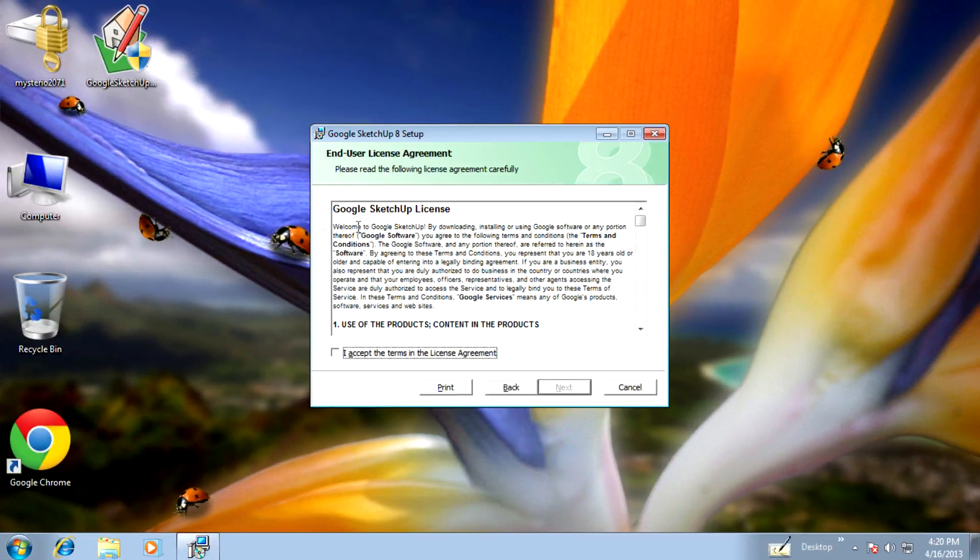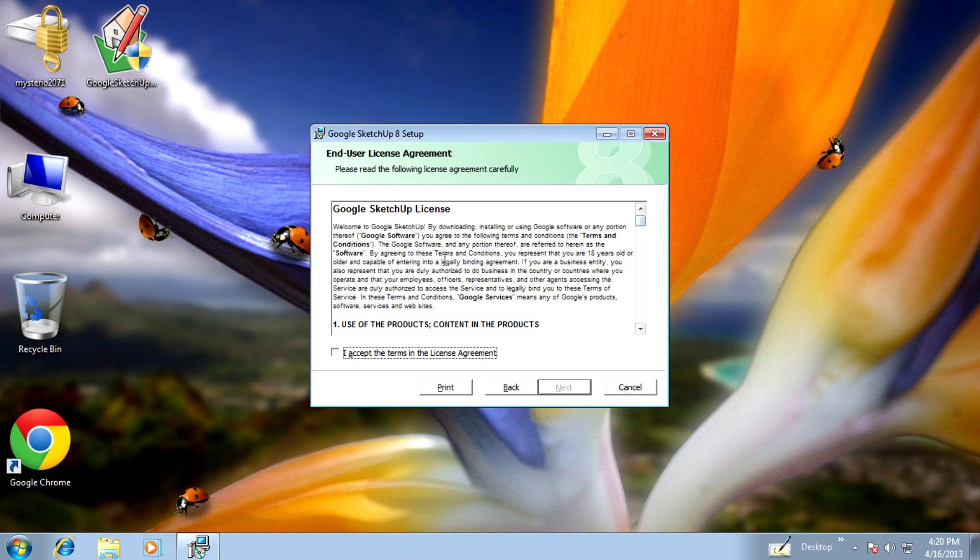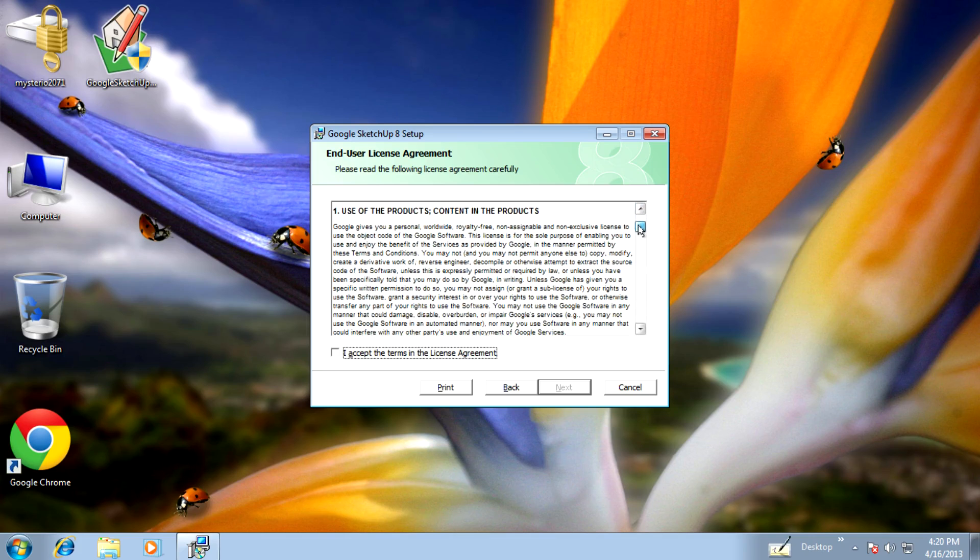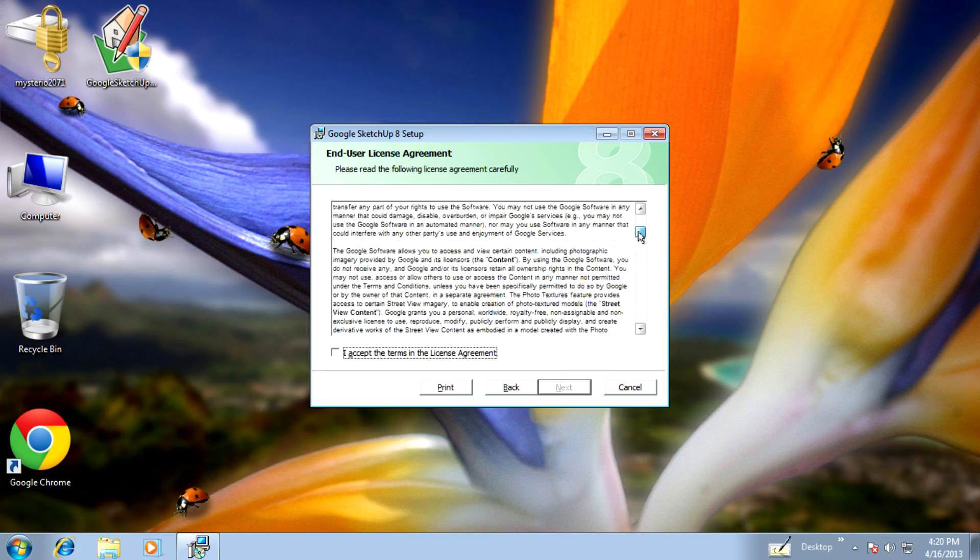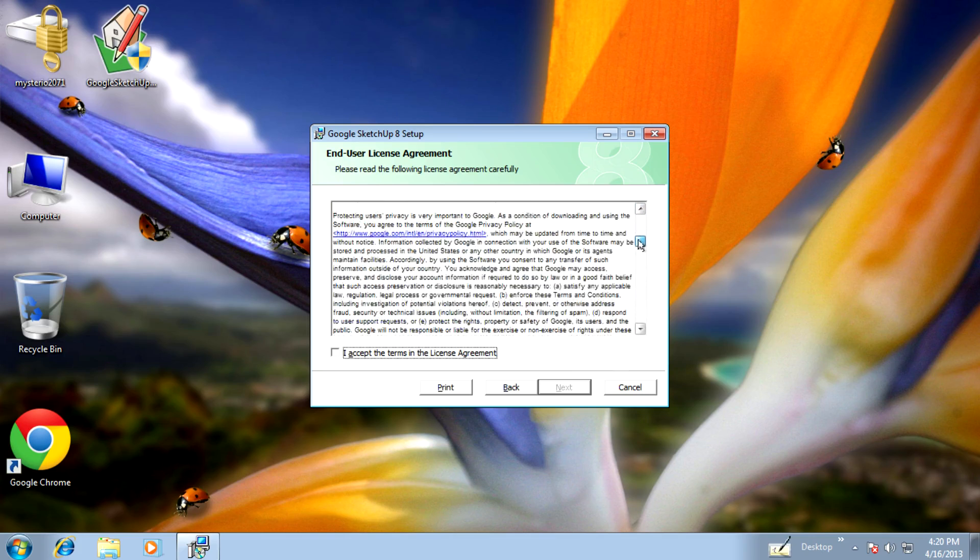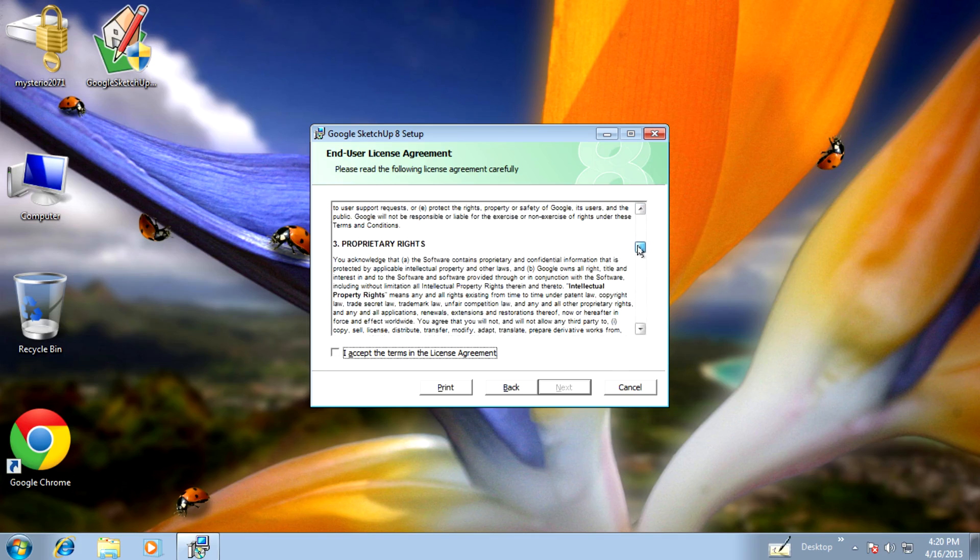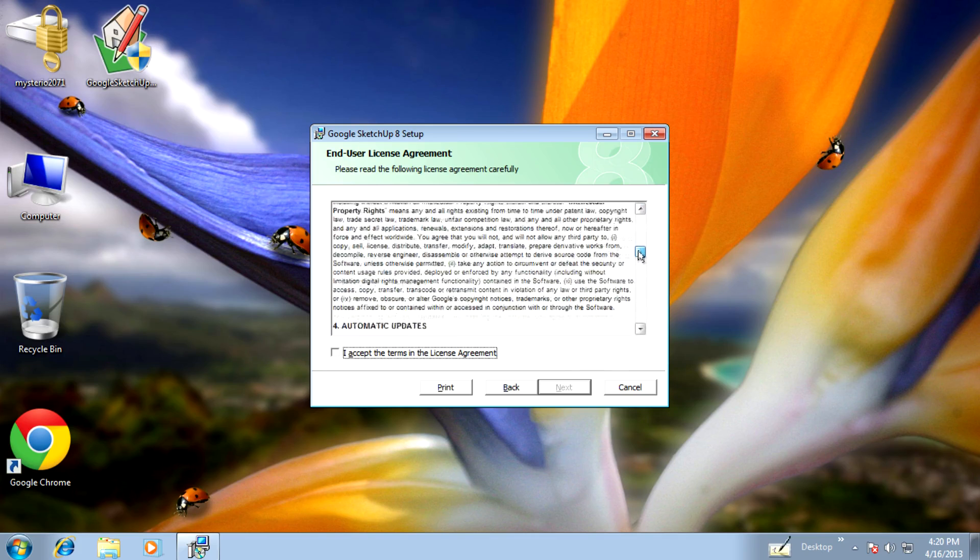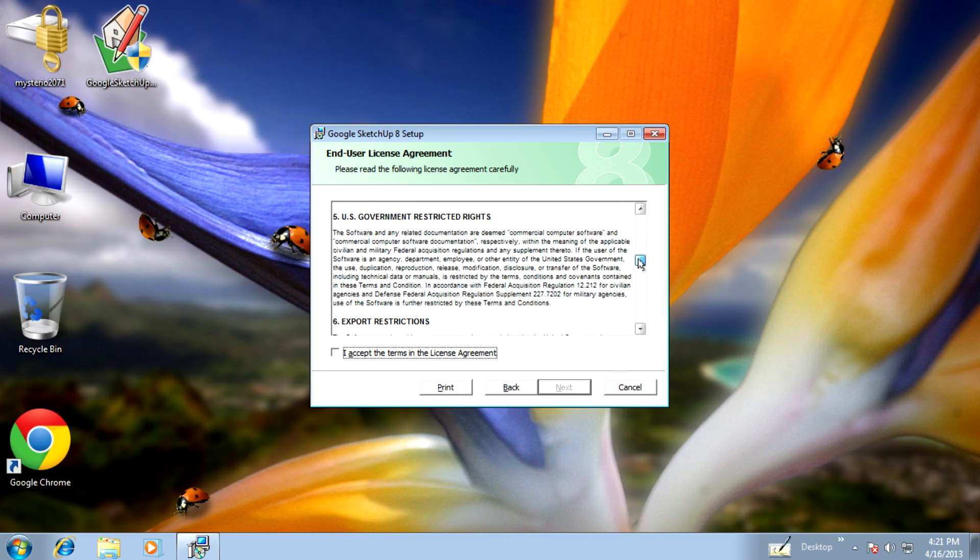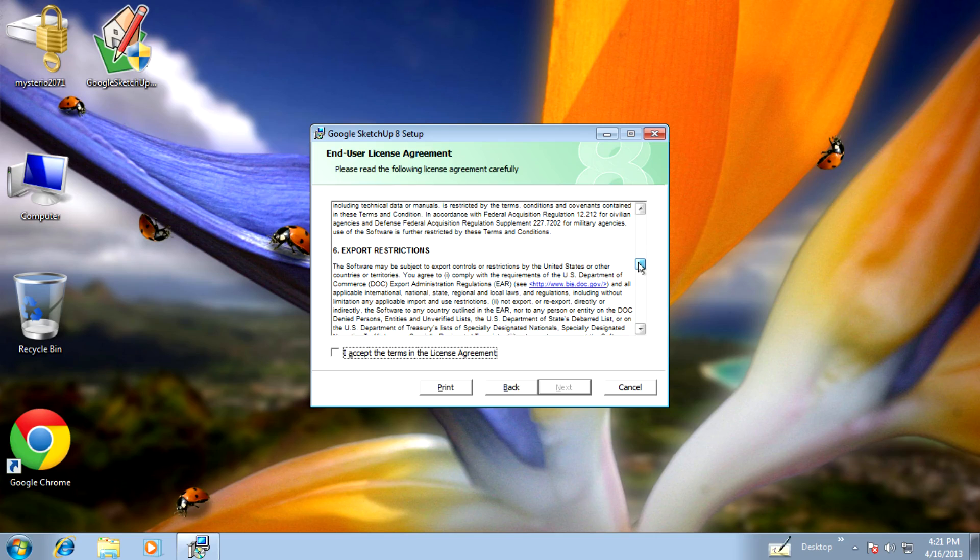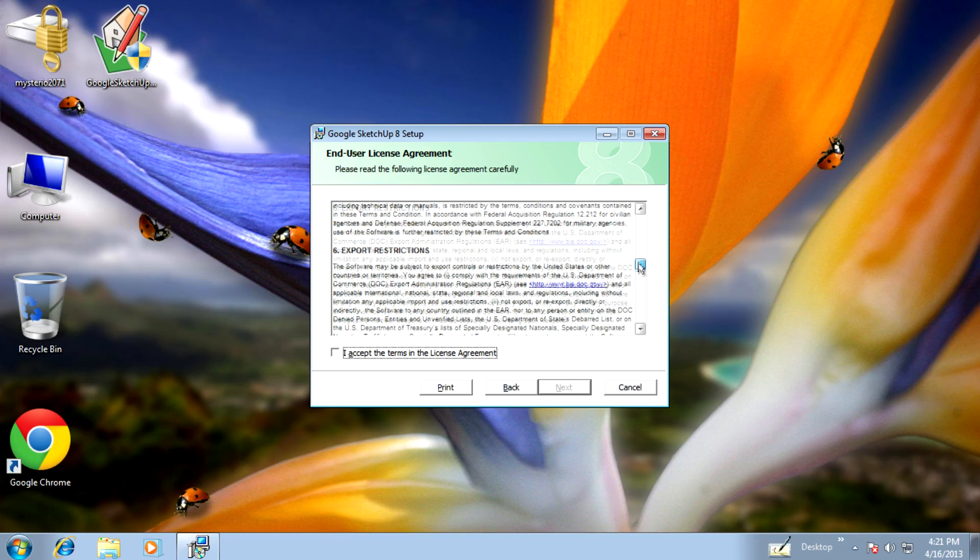This is the user license agreement. You can read through the license which includes several parts: privacy and policy, rights, automatic updates, environment restricted rights, and export restrictions.